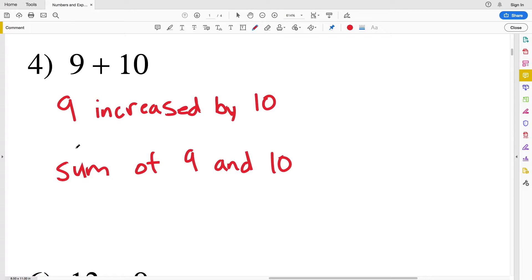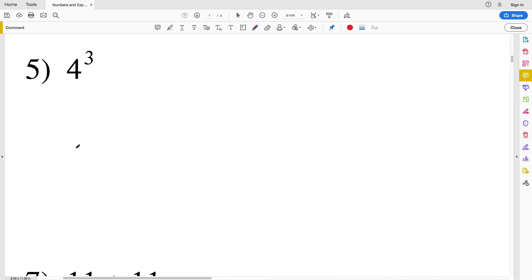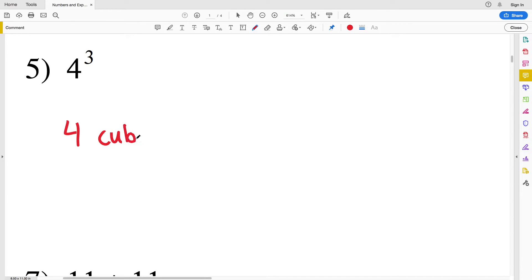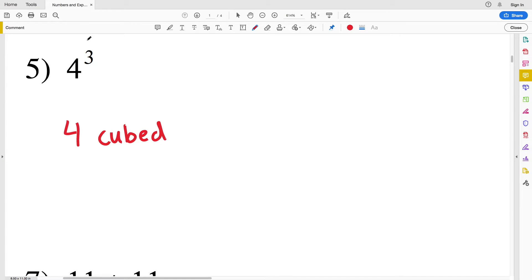In number five we have four to the power of three. We could write this as 'four to the third' or 'four cubed', because when we have some base and raise it to a power of three, that is cubing it.